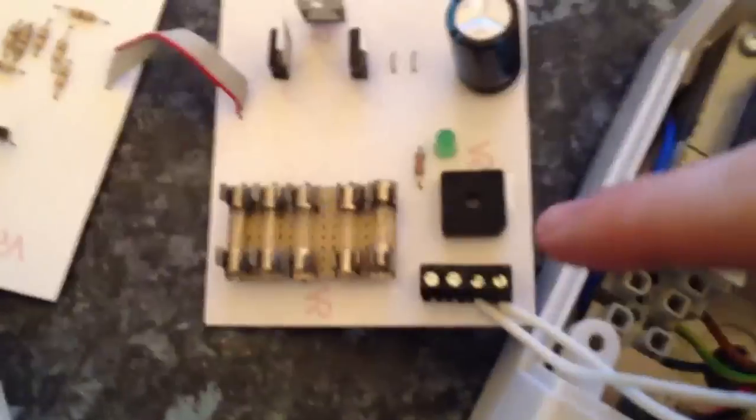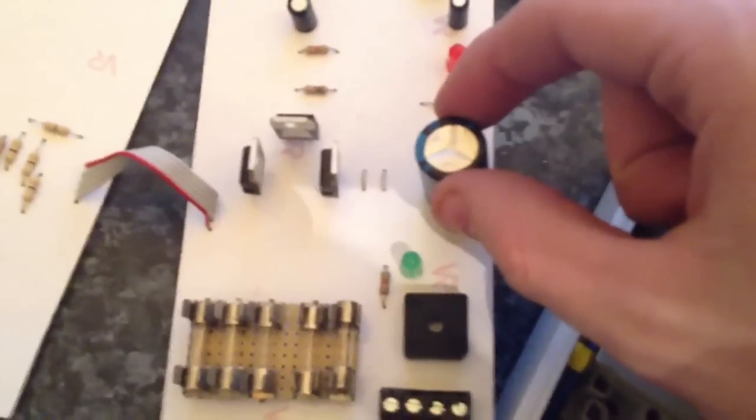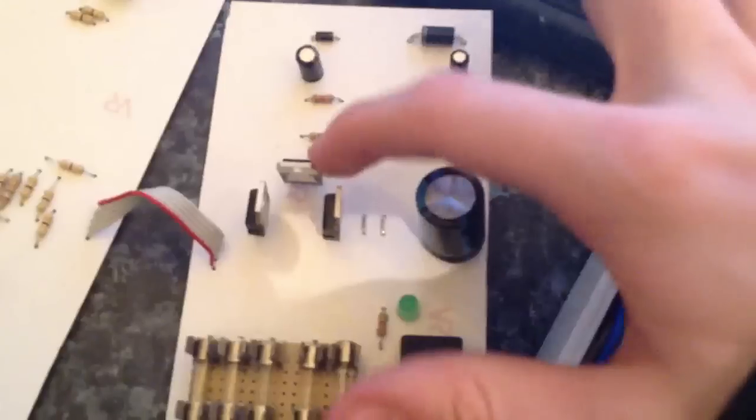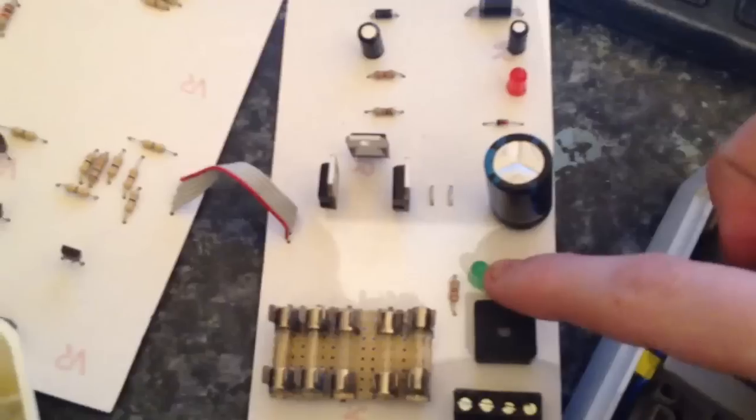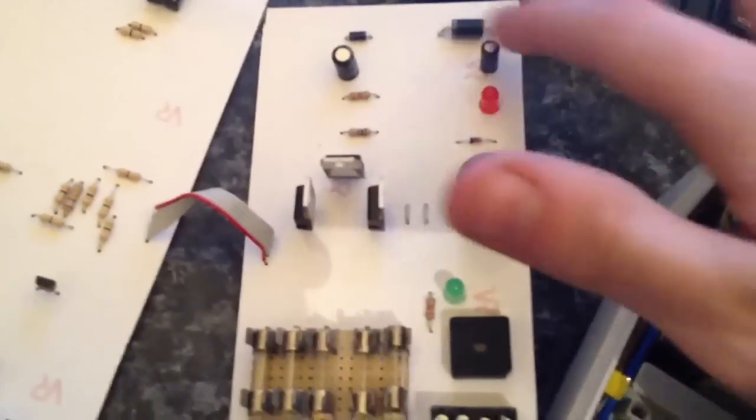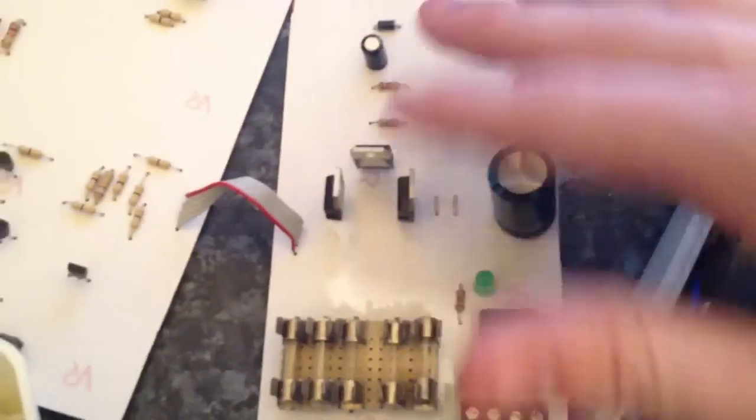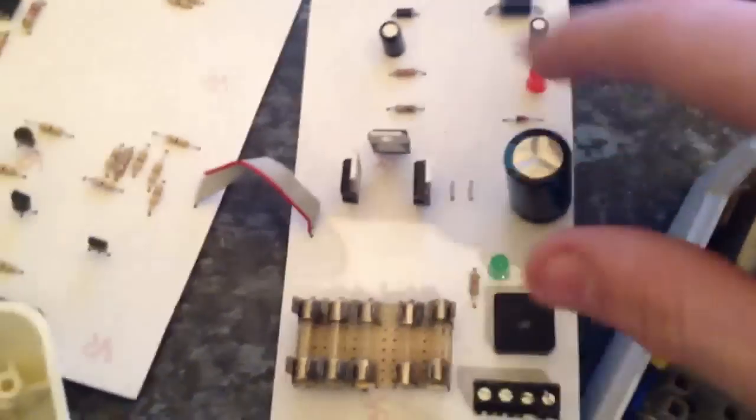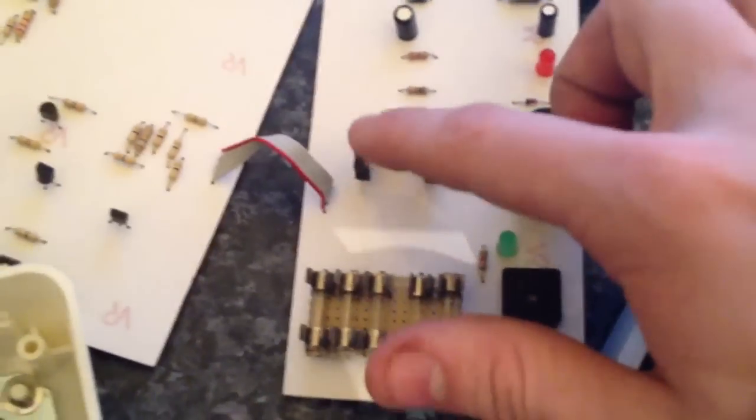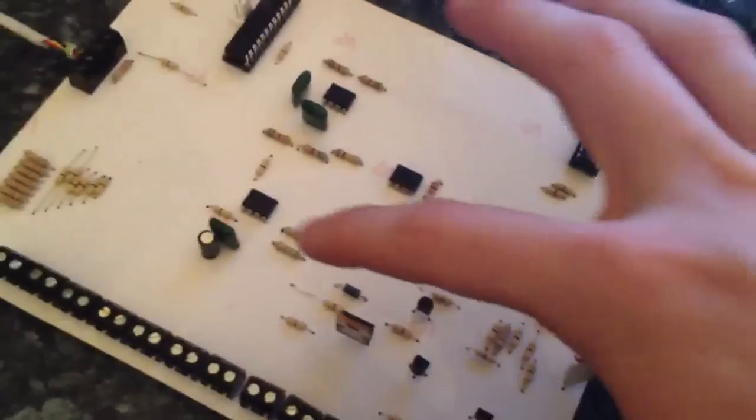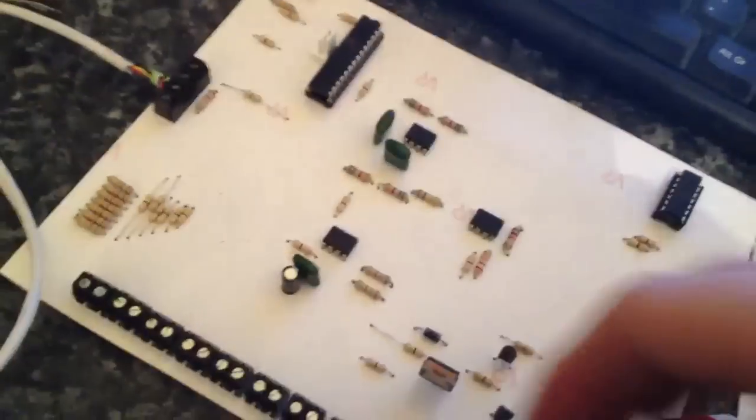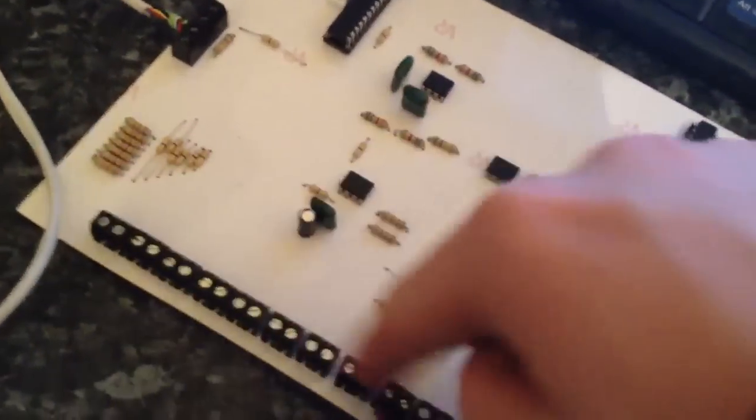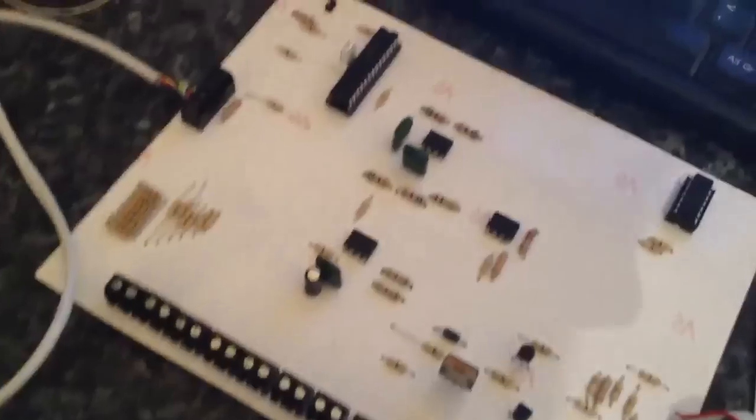So, basically it comes in, gets rectified into DC. That smooths it out. Some voltage regulators there. LED to say it's on. Charging LED, I think. That bit's for the charging circuit. That's five volt for these chips here. That bit there's a time generator. Inputs. Resistance for the inputs. And then the link to the keypad.